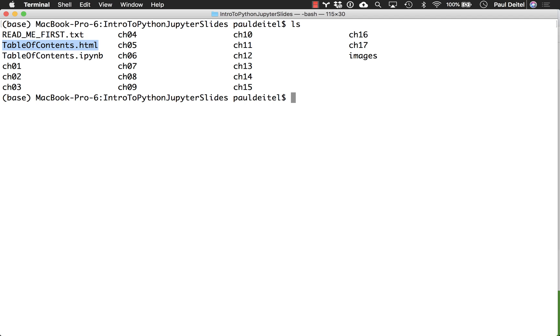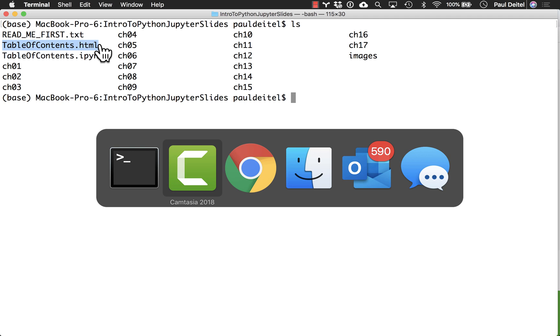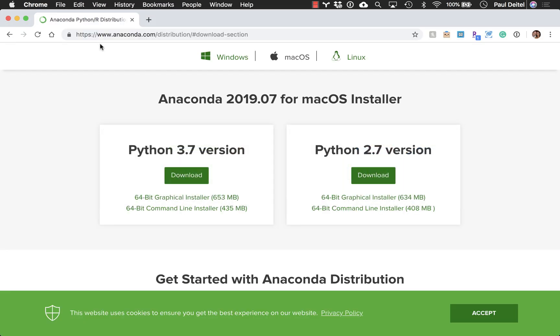Now, this video assumes that you've already, as we state in the Before You Begin section of the Intro to Python book, gone to the Anaconda.com website and downloaded the Python, in this case, 3.7 version of Anaconda.